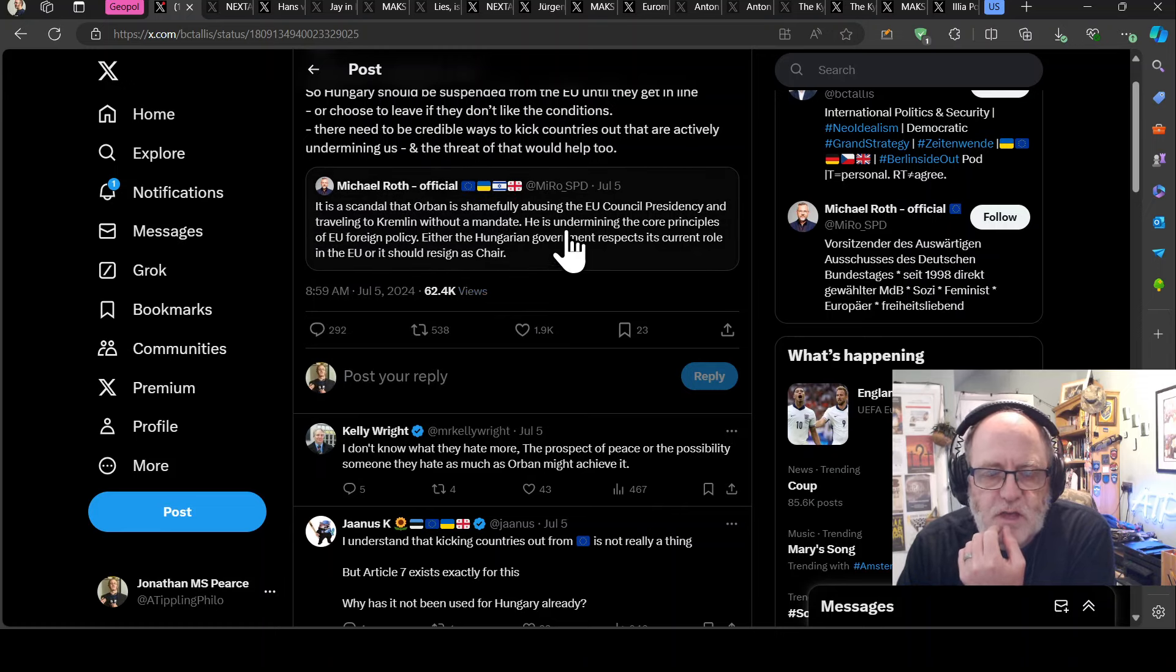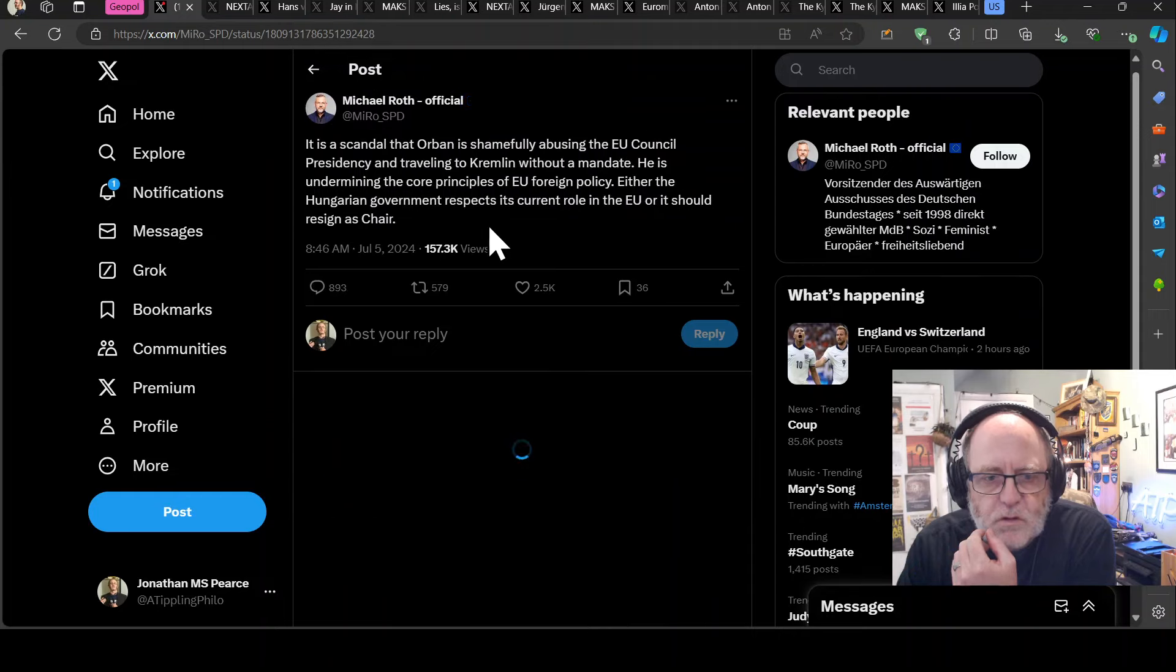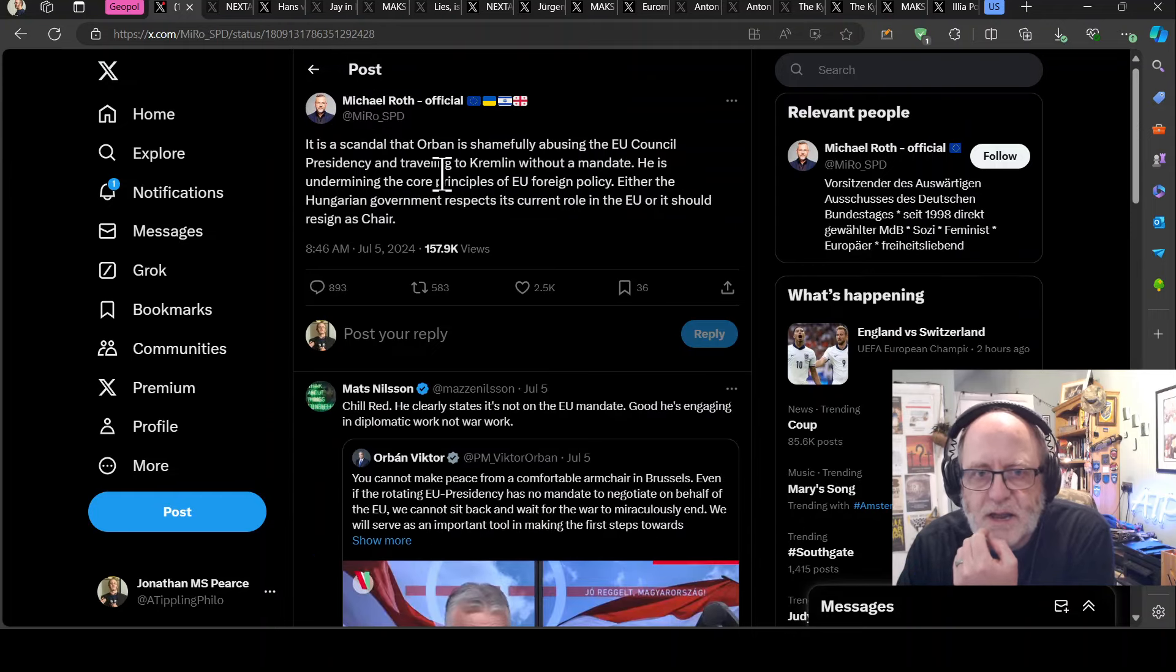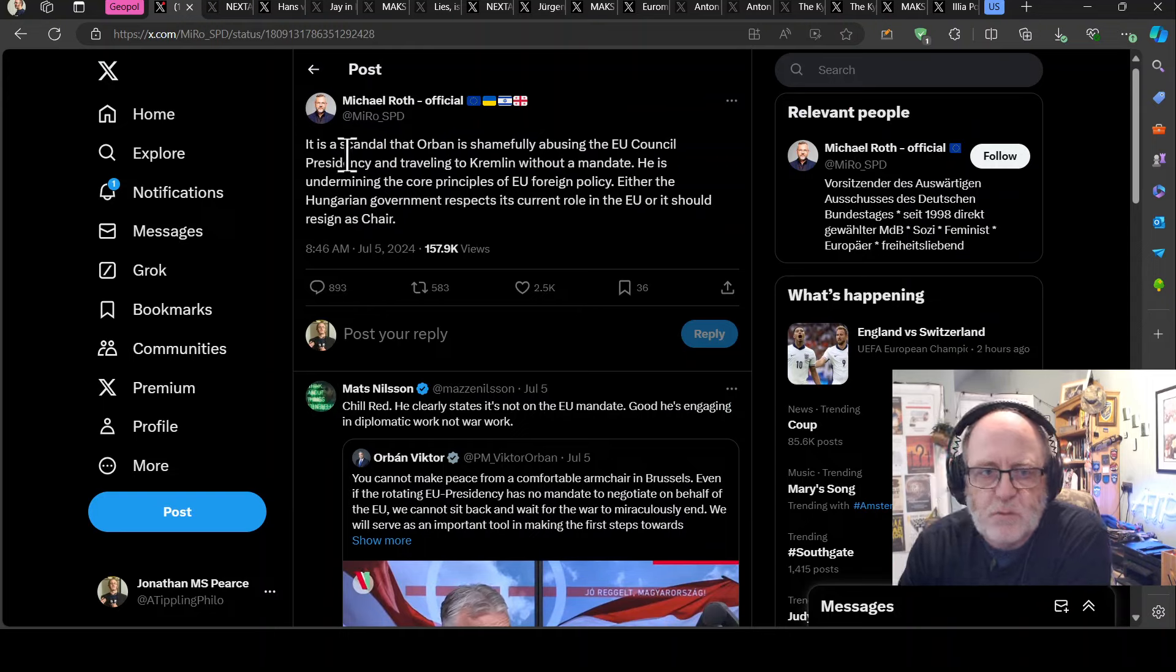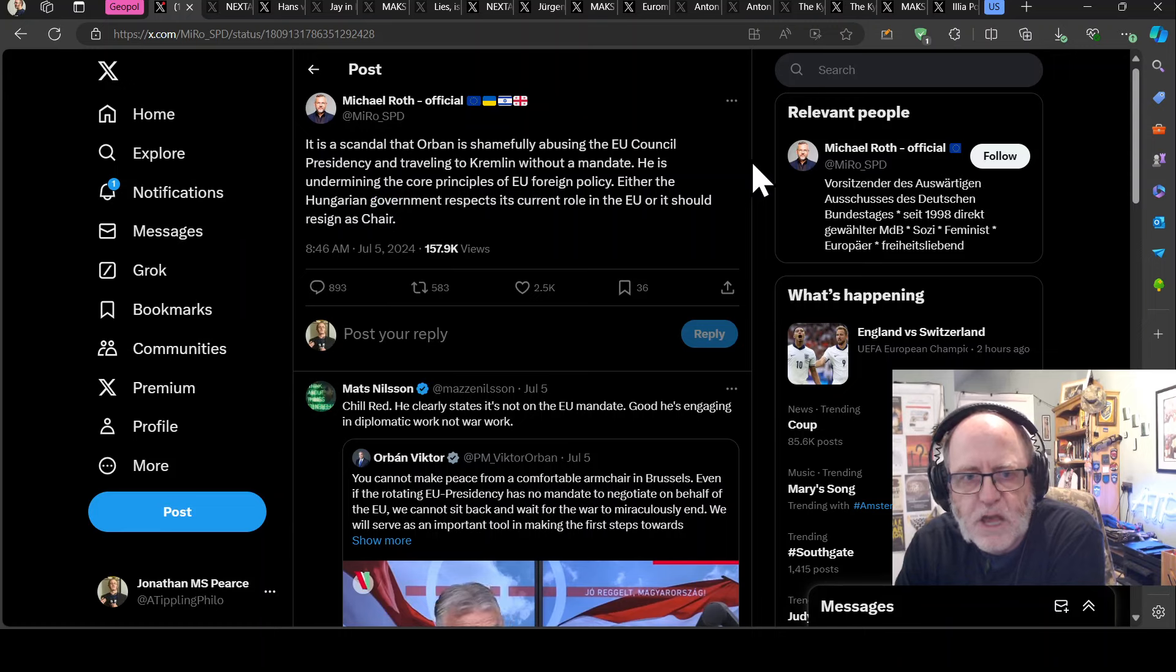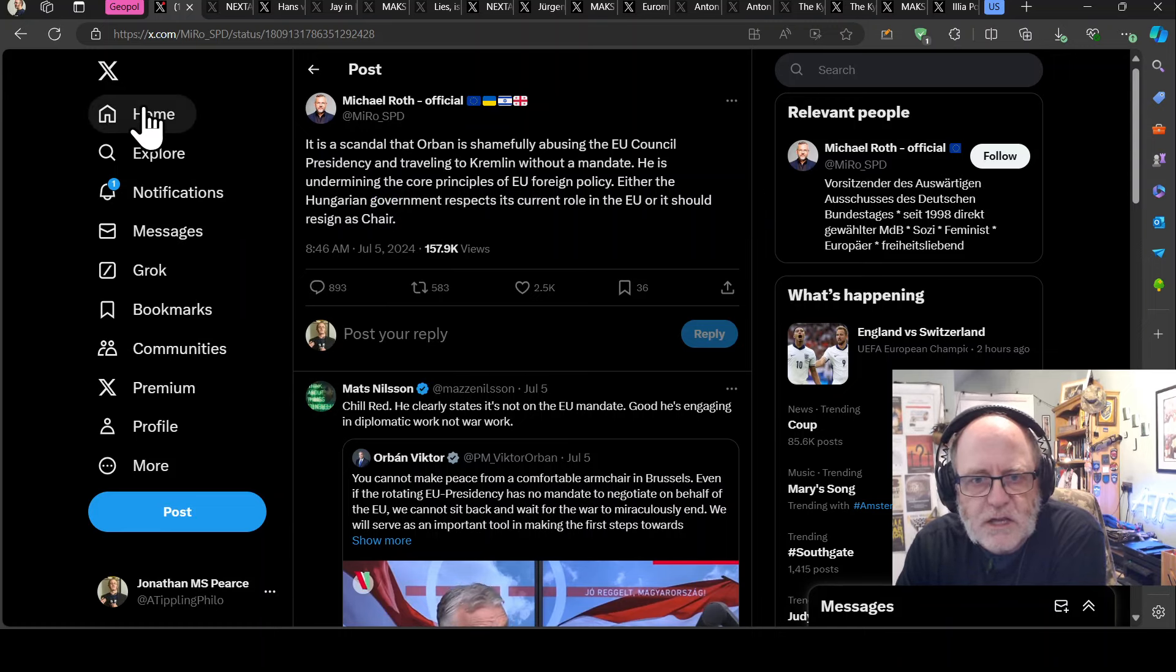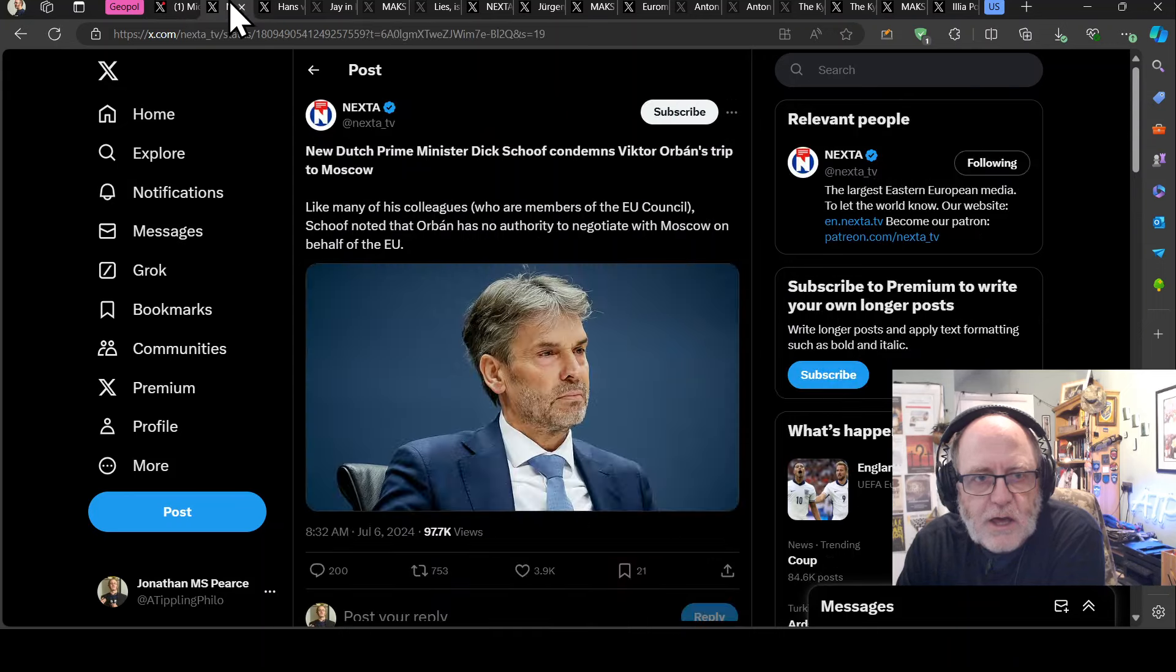This is in reaction to Michael Roth. It's a scandal that Orban is shamefully abusing the EU council presidency and traveling to Kiev without a mandate. He is undermining the core principles of the EU foreign policy. Either the Hungarian government respects its current role in the EU or it should resign as chair.